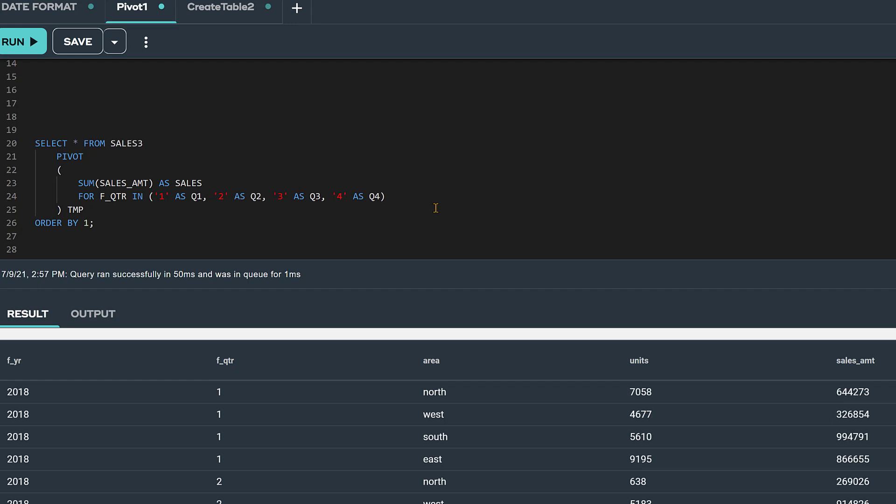In our select statement, notice that we are specifying just one column to aggregate, sales, for our pivot operation.